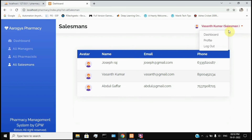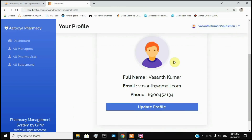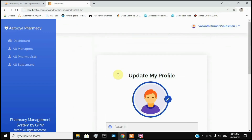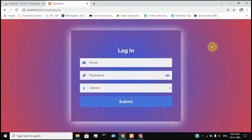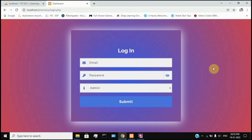Similarly, with your profile information, you can update your profile. This is a simple pharmacy management project. The main advantage of the product is that the user information has a hashing mechanism, so the password has better security.